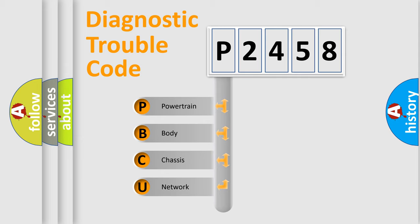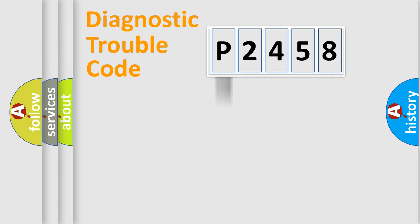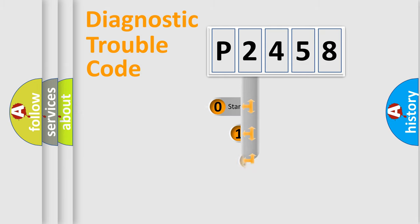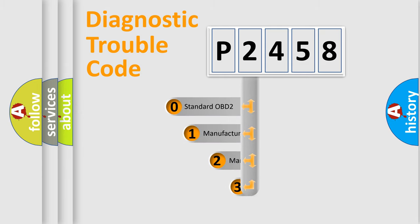We divide the electric system of automobile into four basic units: Powertrain, body, chassis, and network. This distribution is defined in the first character code.